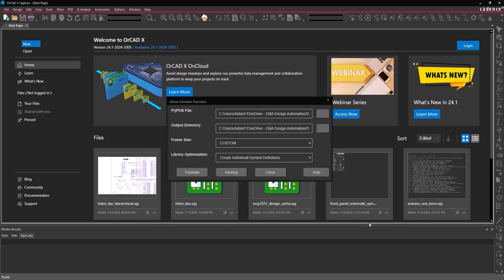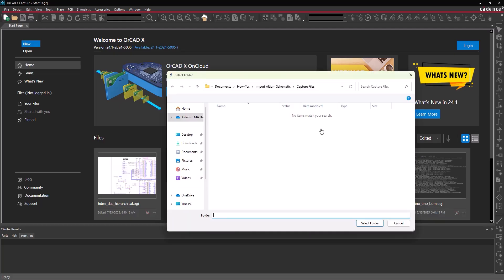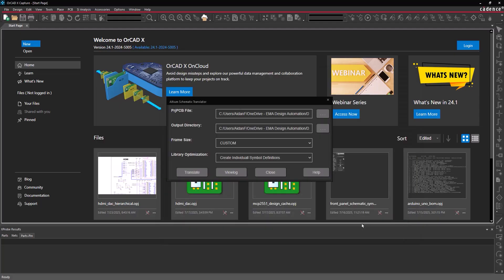To define the ORCAD output directory, select the ellipsis for output directory. Browse to the working directory and choose Select Folder.